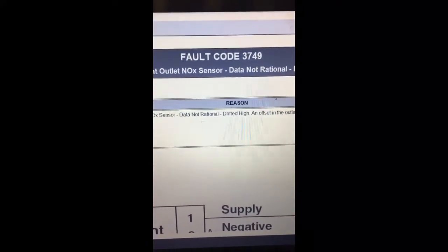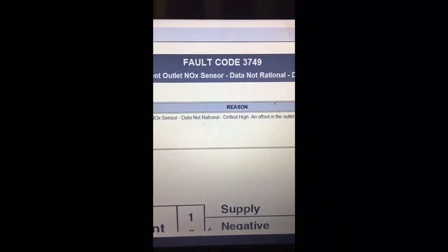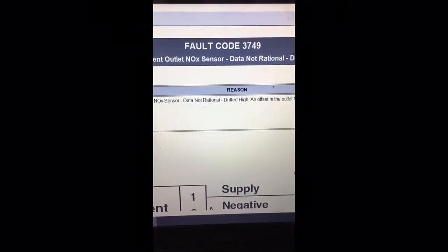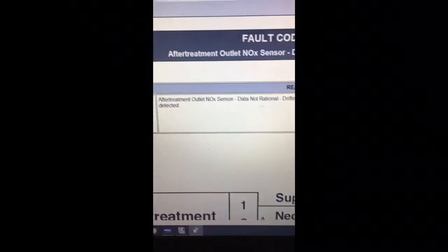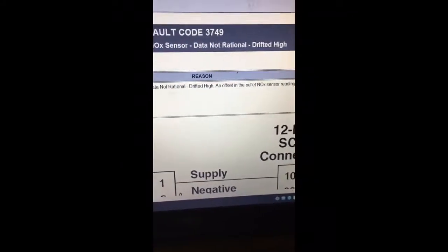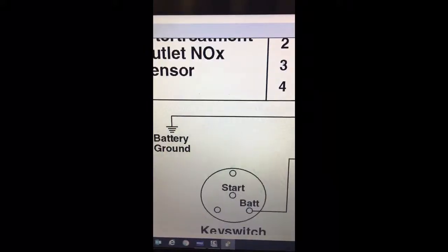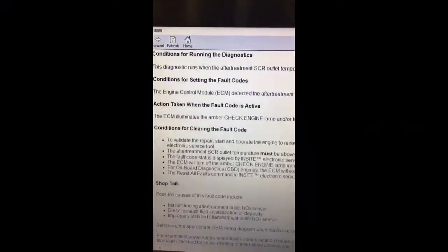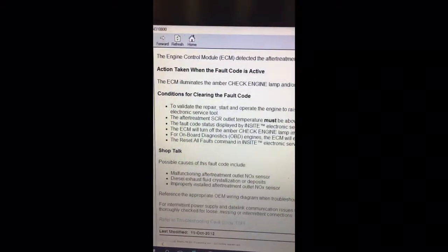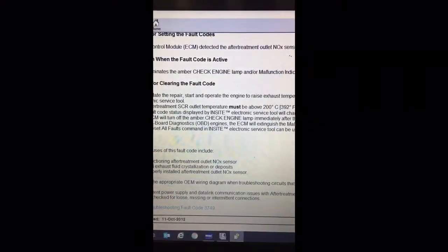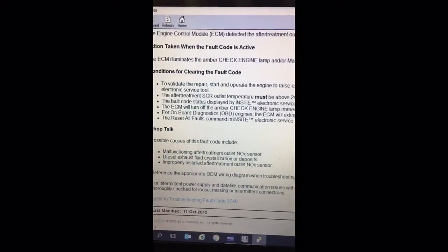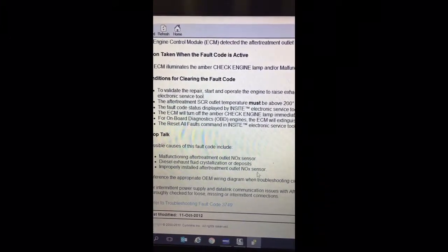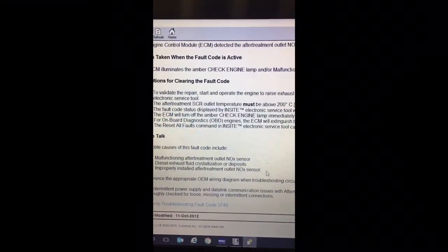I'm troubleshooting an international medium duty truck with a Cummins engine. There's a check engine light, or MIL lamp, illuminated in the dash. When I hooked up to it, it gave me fault code 3749 - aftertreatment outlet NOx sensor data not rational, drifted high. The possible causes for this fault code are: malfunctioning aftertreatment NOx sensor, diesel exhaust fluid crystallization or deposits, or improperly installed aftertreatment outlet NOx sensor.